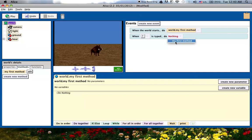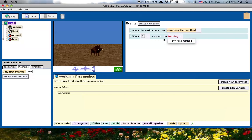Right now, that's just the initial my first method. So what we're going to have to do is create a move method for the boar that says move forward.